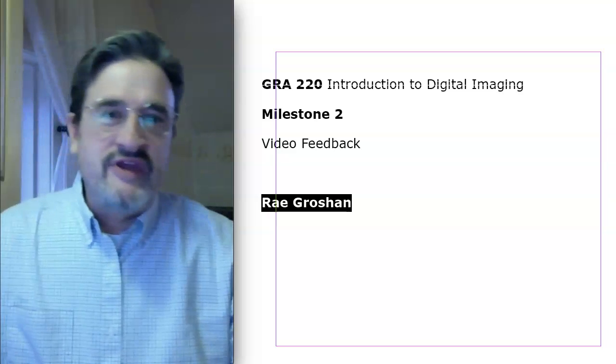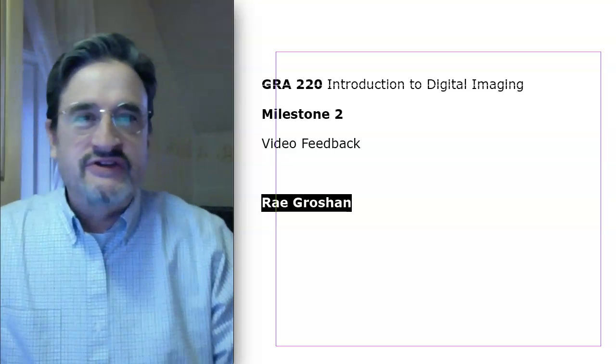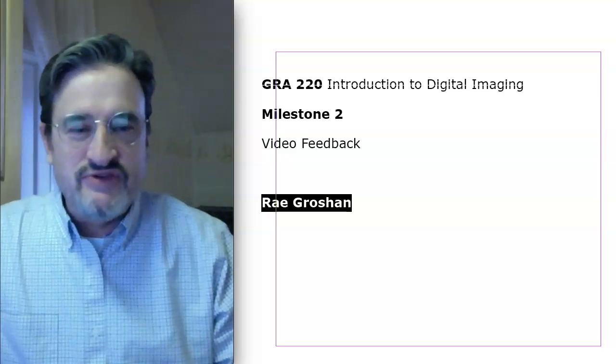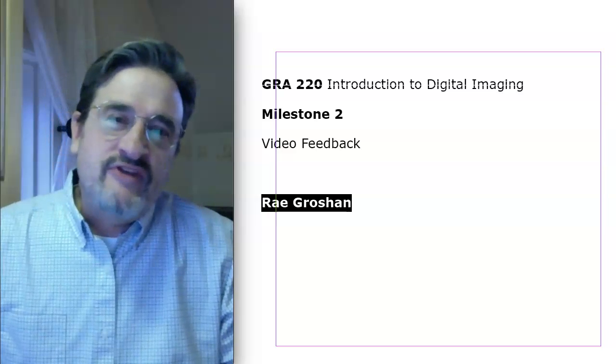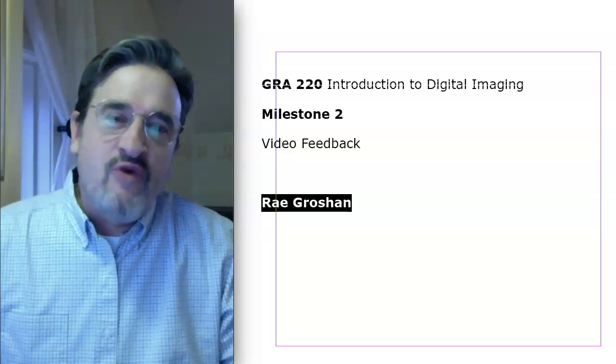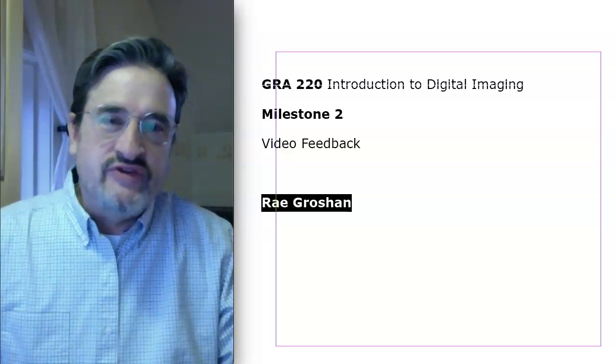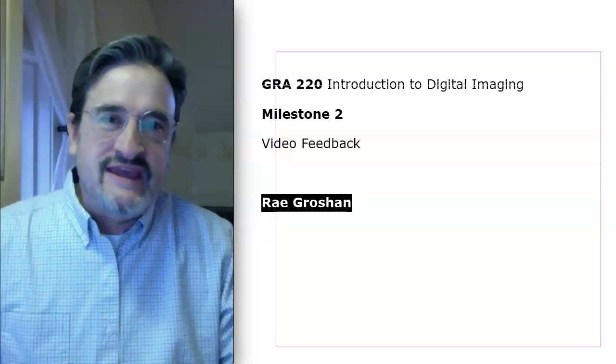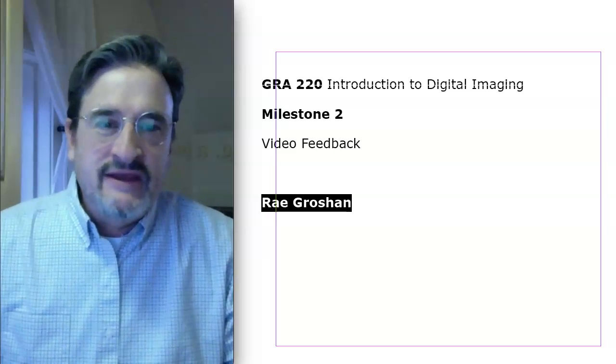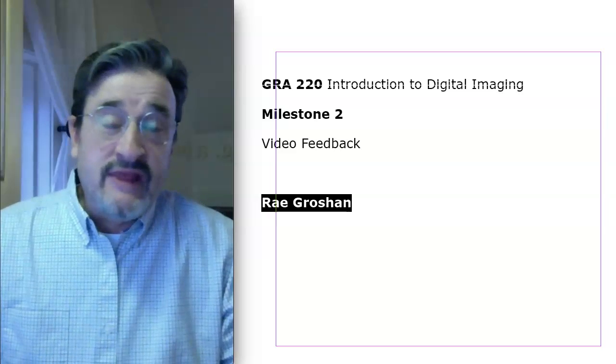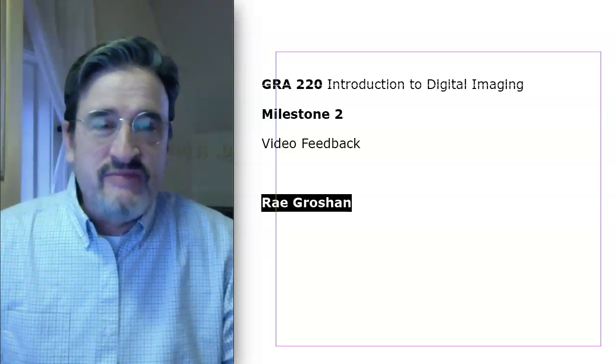Hello, Ray. I hope everything is well from this crazy time, as you note. This will be some video feedback for 5-2, which is the web banner ad. And it'll be the last of the video feedback.